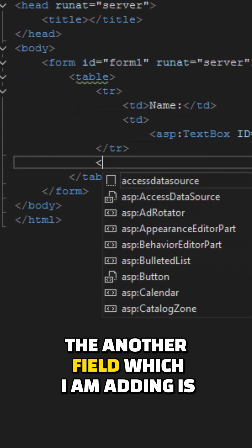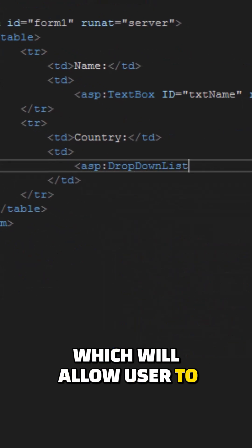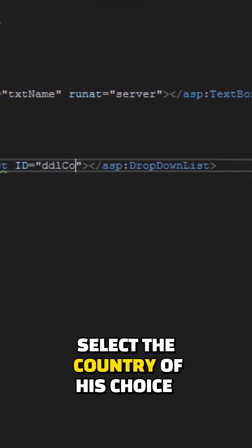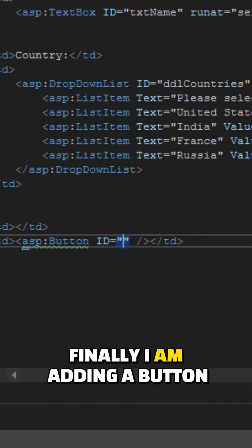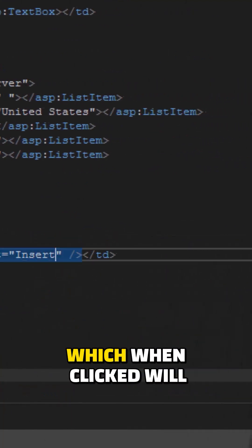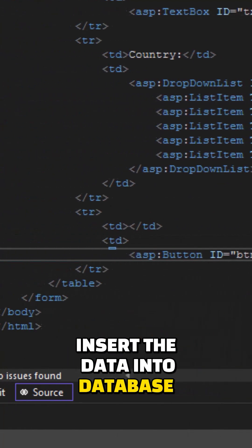Another field I'm adding is a dropdown list which will allow the user to select the country of their choice. Finally, I'm adding a button which when clicked will insert the data into the database.